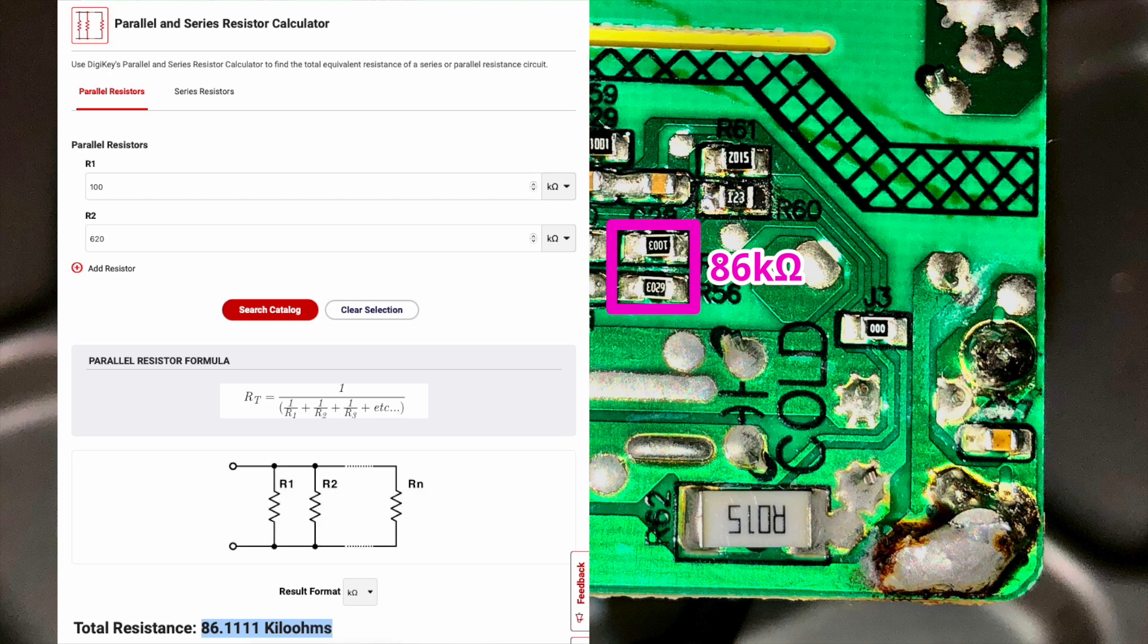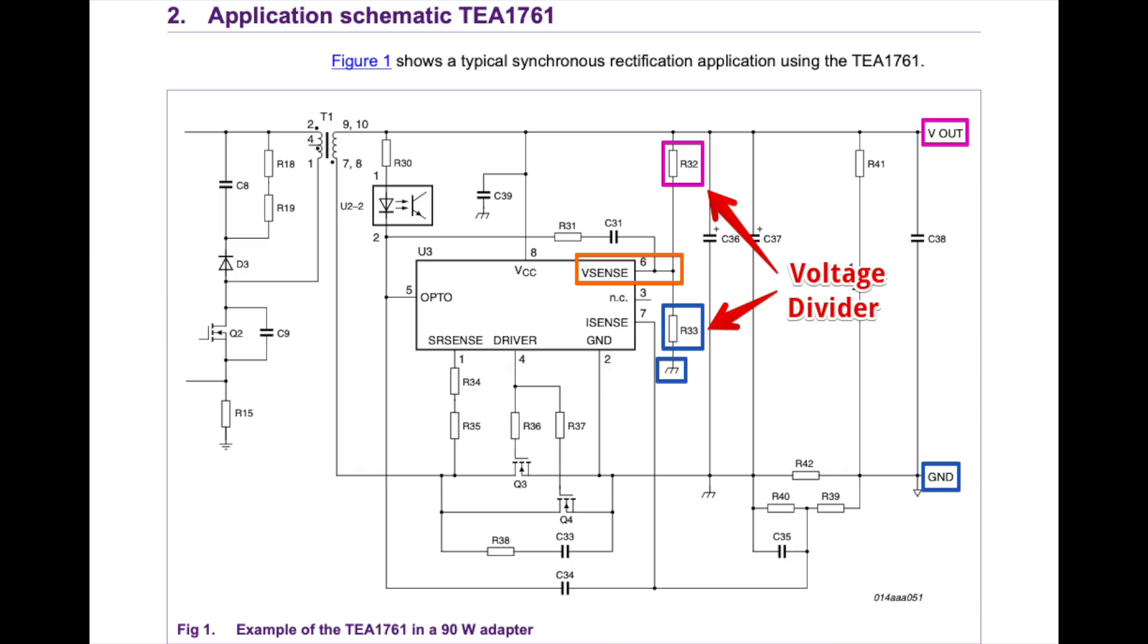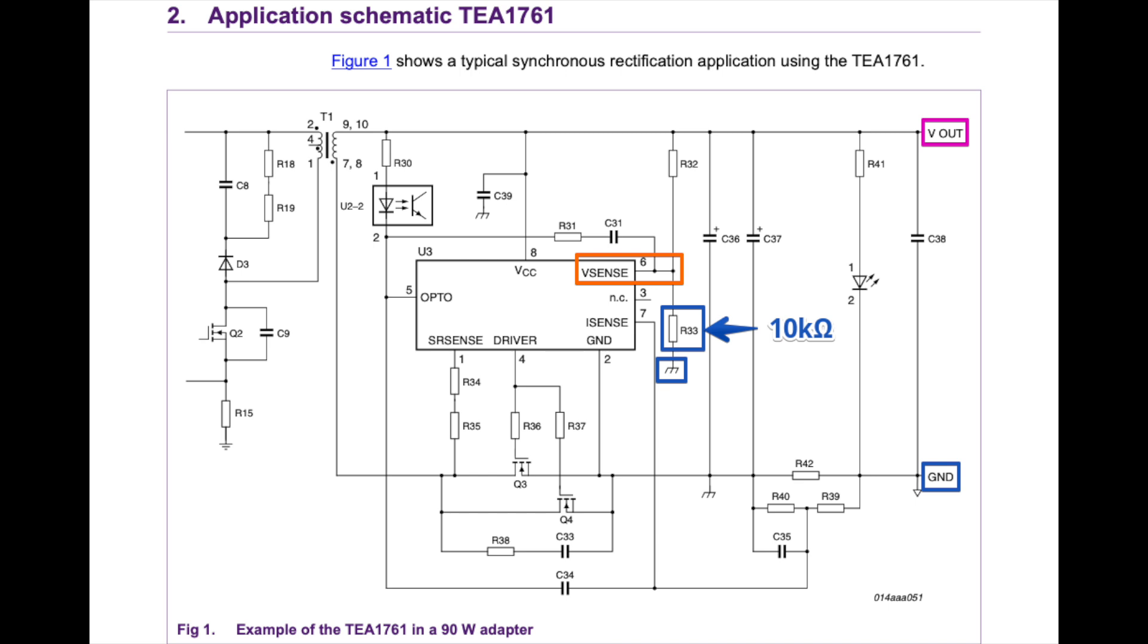So now I can map these values back to the voltage divider in the example application schematic. On the Vsense to ground side of the divider, I have 10k, and the example calls this resistor R33. That'll be important in a moment. Then on the Vsense to Vout side, I have 86k, and the example calls this resistor R32, but of course mine is actually made up of 100k and 620k resistors in parallel.